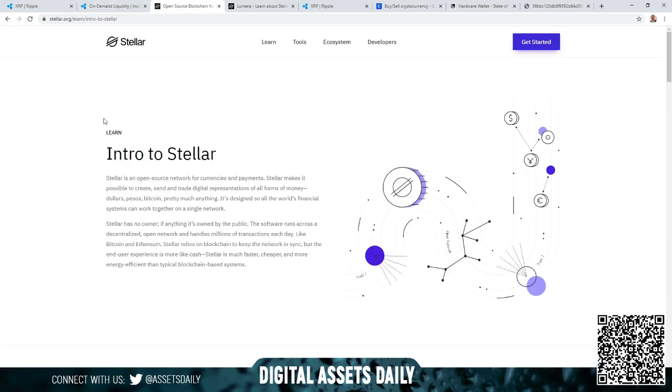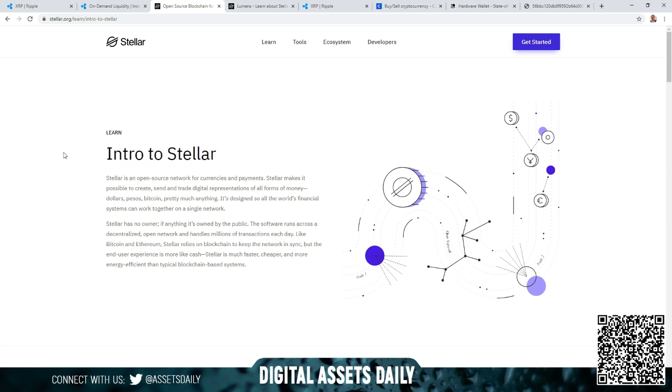The next thing we're going to get into is a quick intro to Stellar. Stellar is an open source network for currencies and payments. Stellar makes it possible to create, send, and trade digital representations of all forms of money - dollars, pesos, bitcoin, pretty much anything. It's designed so all the world's financial systems can work together on a single network. Stellar has no owner; if anything it's owned by the public. The software runs across a decentralized open network and handles millions of transactions each day. Like Bitcoin and Ethereum, Stellar relies on blockchain to keep the network in sync, but the end user experience is more like cash. Stellar is much faster, cheaper, and more energy efficient than typical blockchain-based systems.